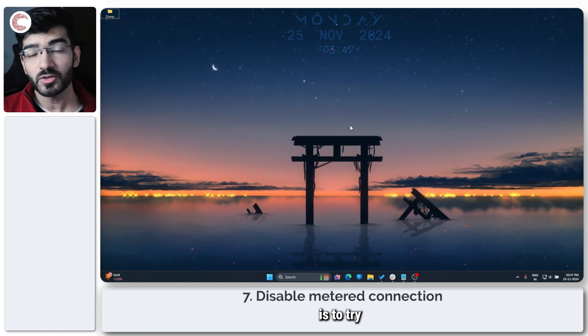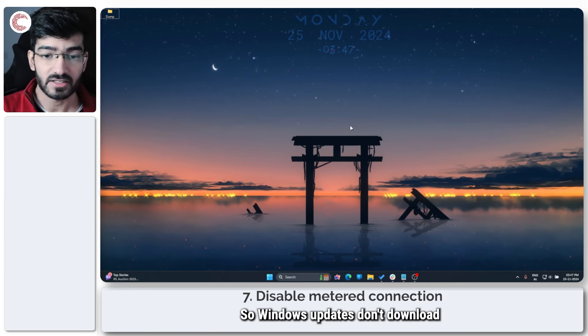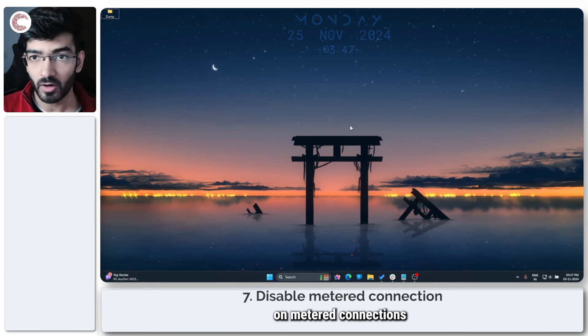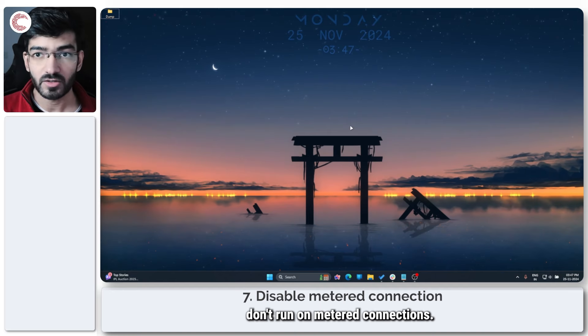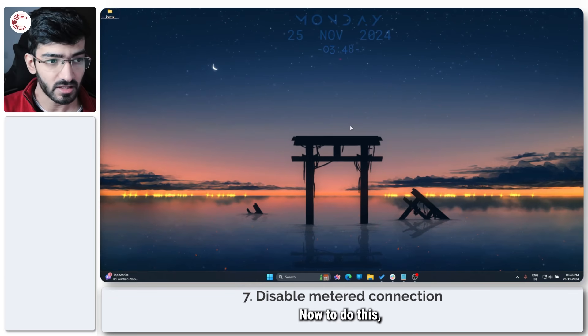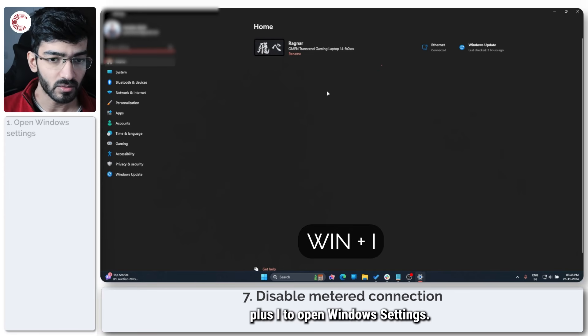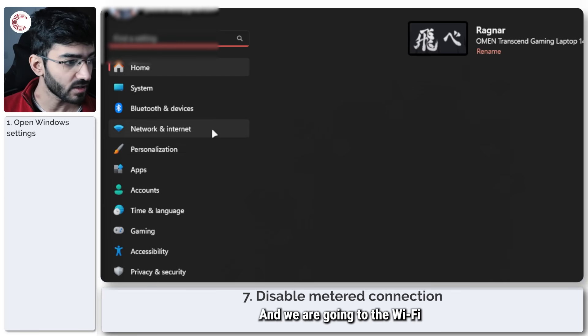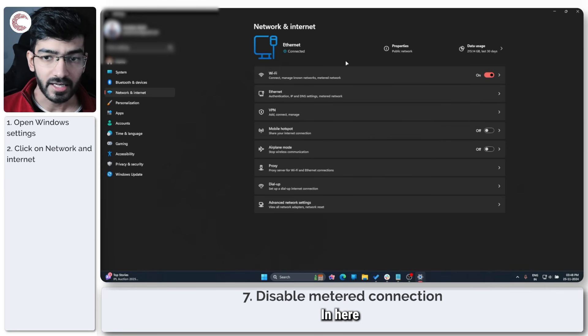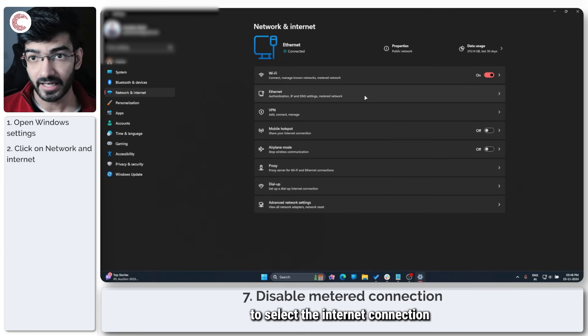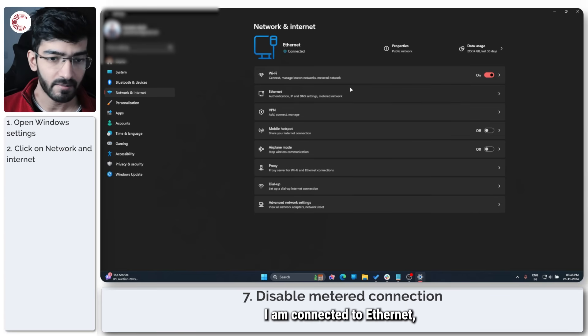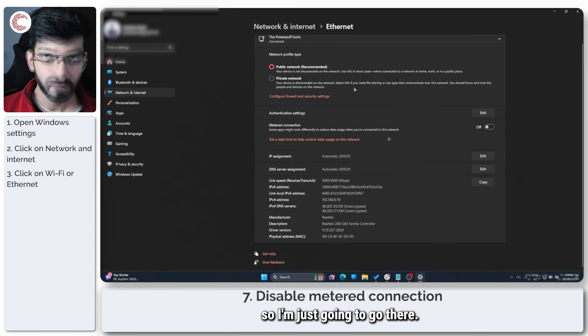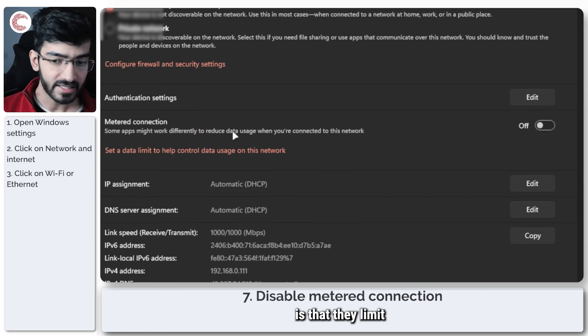Next thing to do is to try and disable metered connections. Windows updates don't download on metered connections, or Windows features don't run on metered connections, and that's when you have limited bandwidth. Now to do this, press Windows key plus I to open Windows Settings, and we are going to the Wi-Fi and Internet option. In here, you need to select the internet connection that you're connected to. So you can go to Wi-Fi from here. I'm connected to Ethernet, so I'm just going to go there.